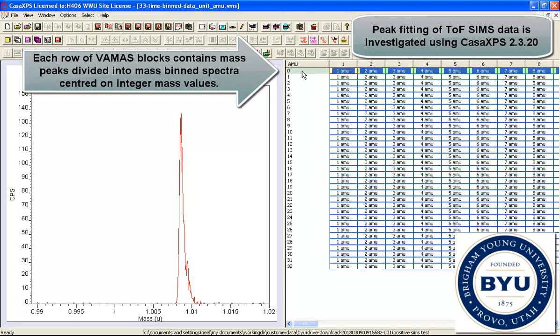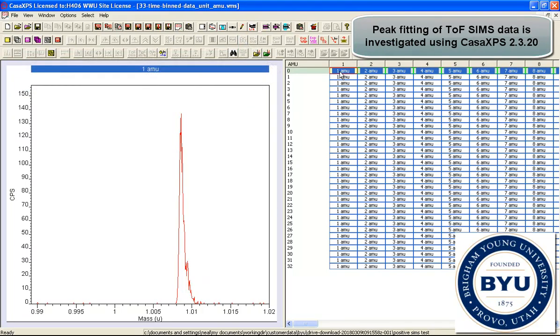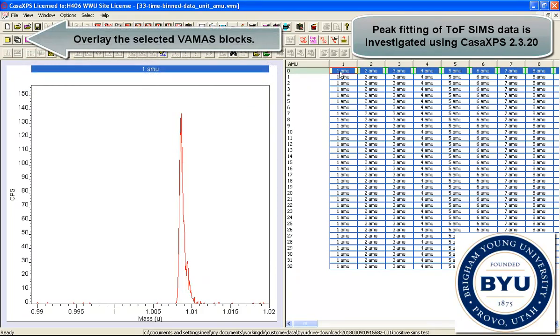These data represent a set of TOF spectra that have been split into nominal mass units. So each VAMAS block represents a distinct nominal mass.